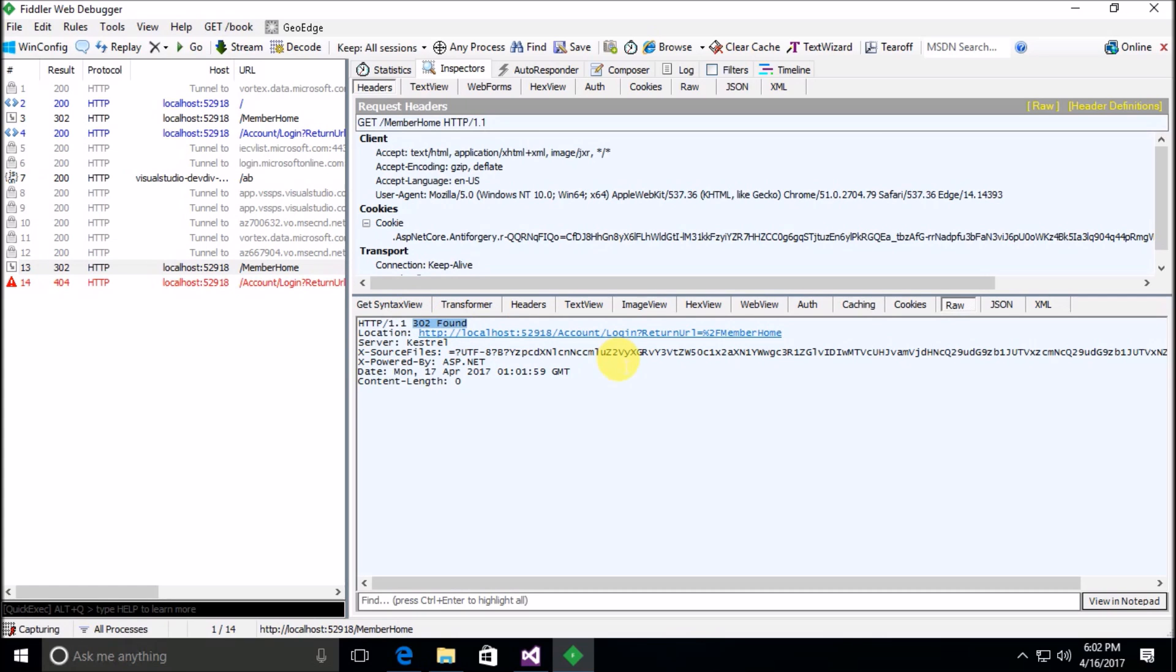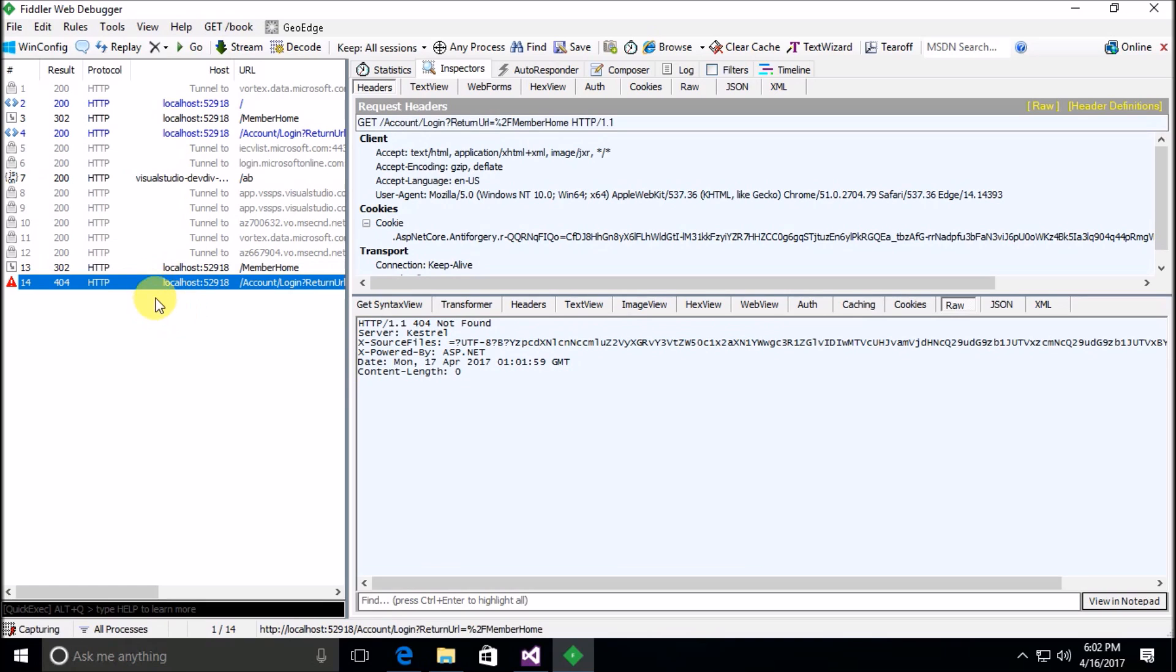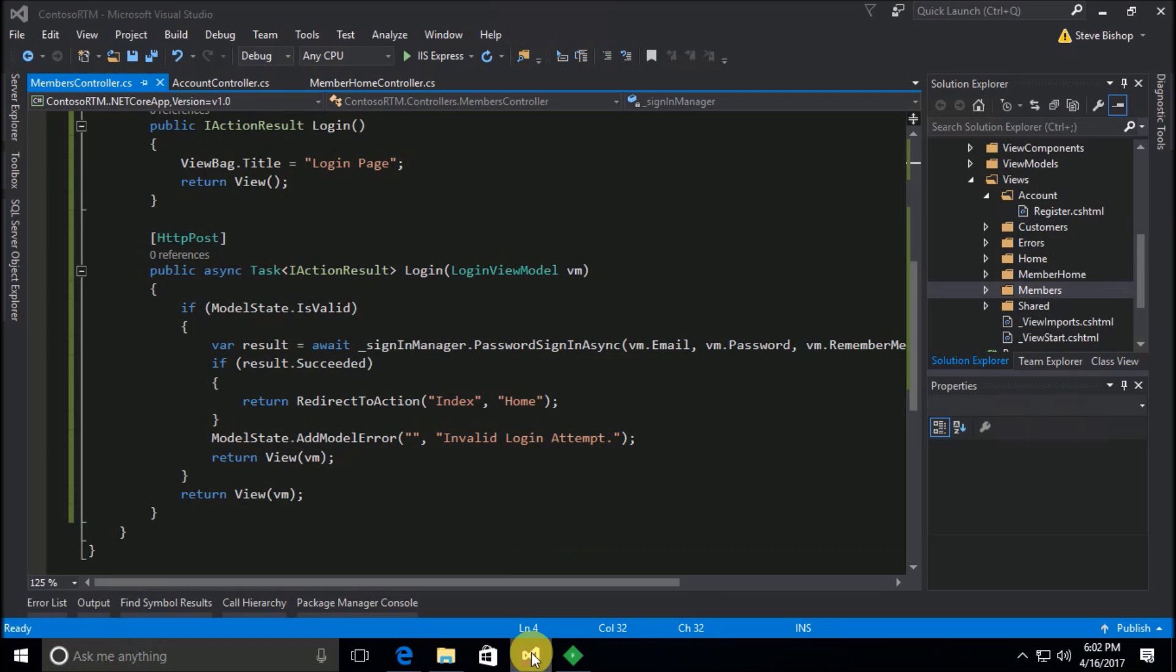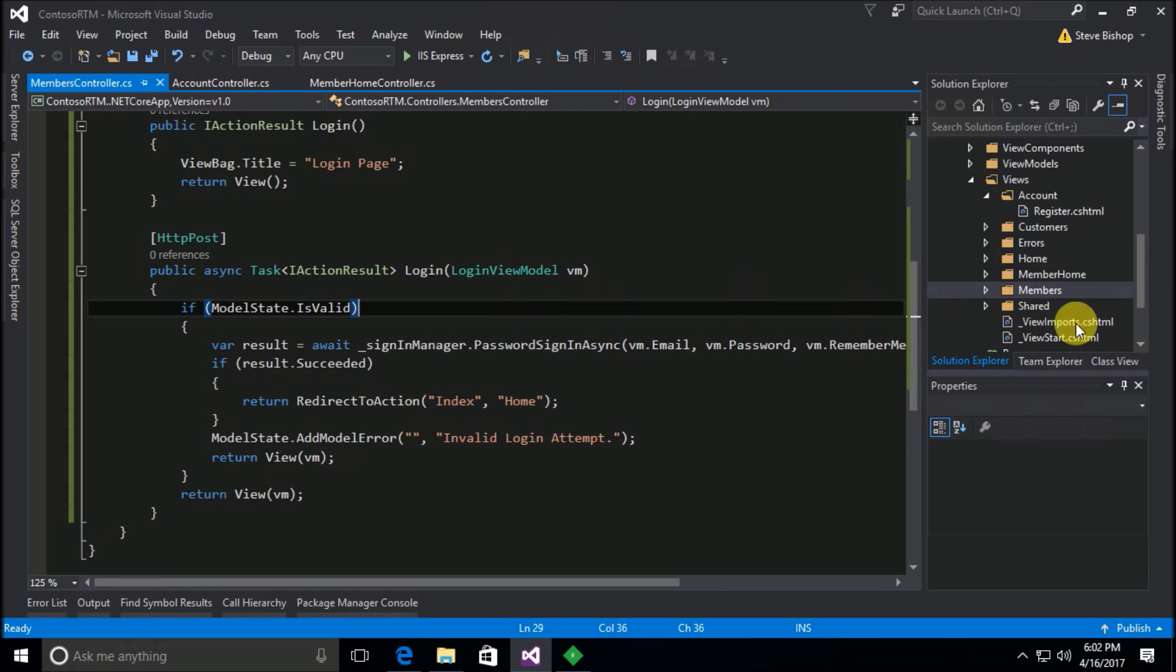And at first we got the same 302 error message, or I shouldn't say error message, it's actually a redirect. So we have 302 found and the location it tries to redirect us to is once again account forward slash login. So this is the default configuration that comes out of the box with ASP.NET Core Identity, but it no longer works for us. And so instead when it tries to go to that location it's just giving us the 404 error.